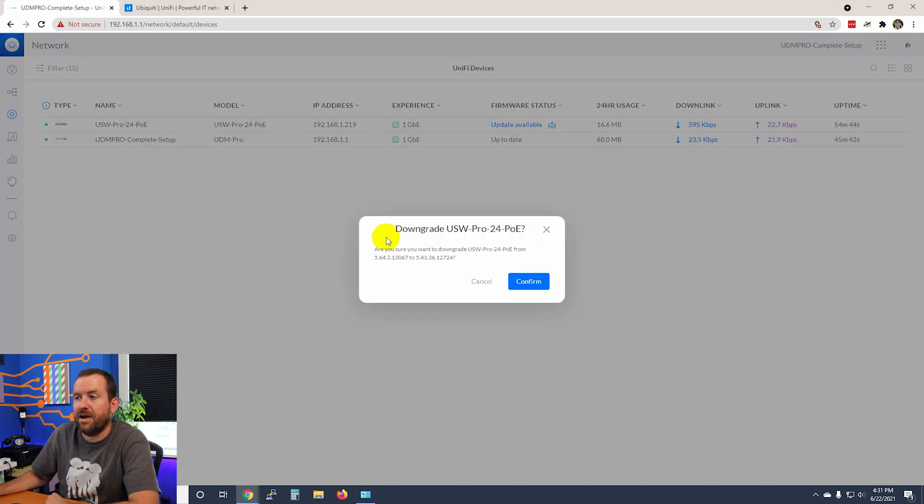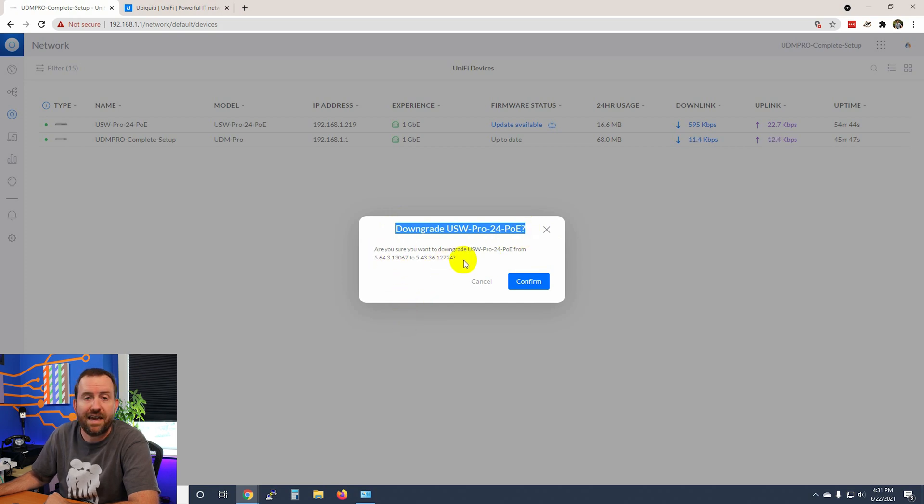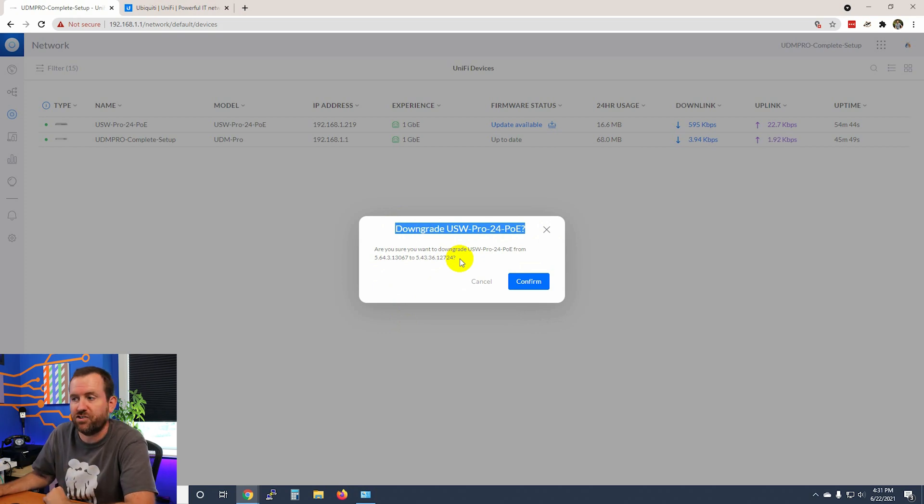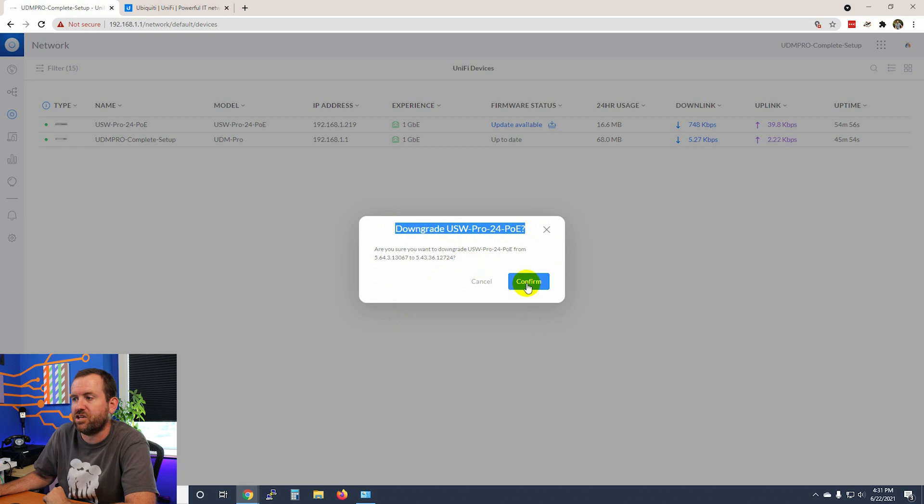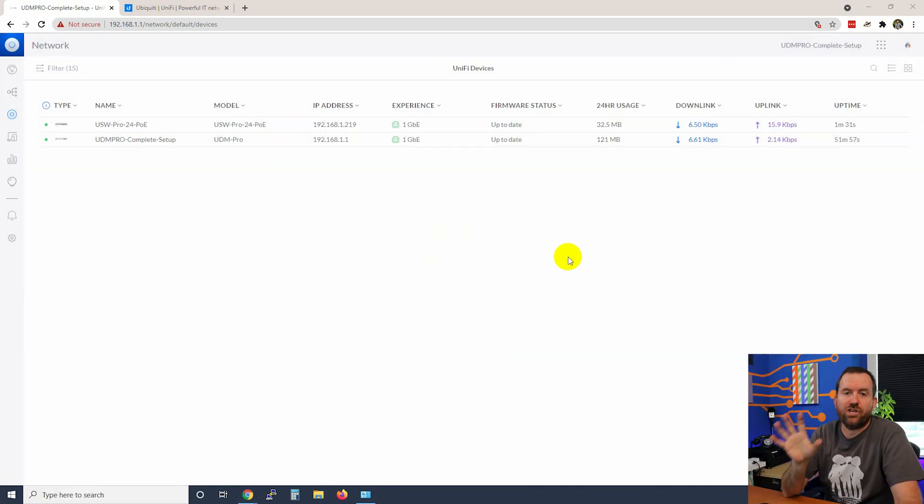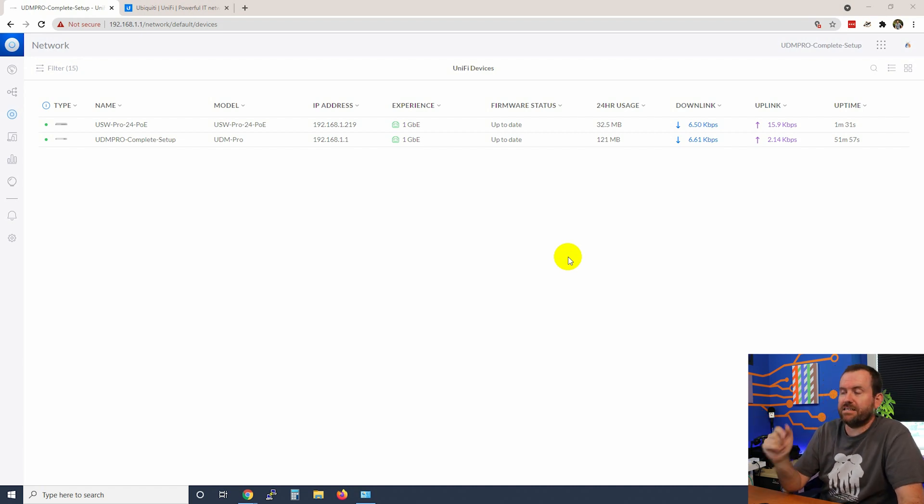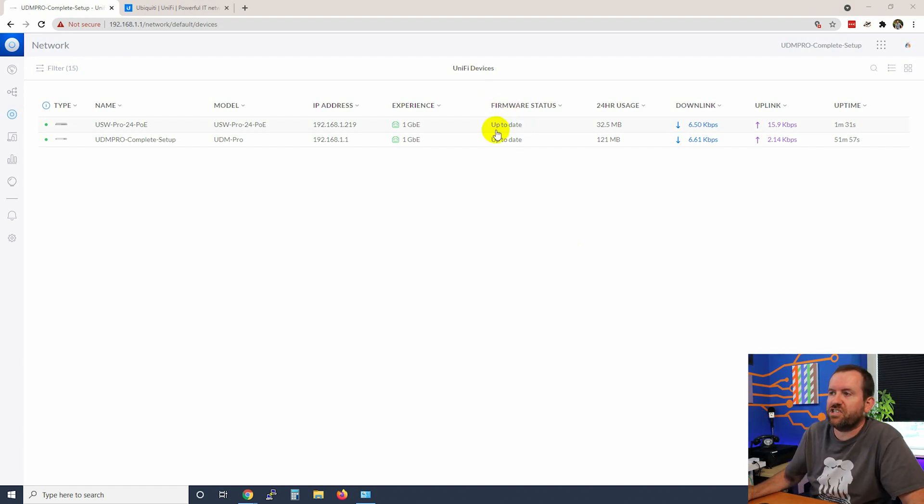In my case, it actually says downgrade the USW Pro 24 PoE because I probably had it hooked up to something that had a little bit higher firmware version than we have now. We're going to go ahead and download it so that we're not seeing that update notification. Our switch upgrade is complete, or our switch downgrade technically is complete. We can now see our firmware status on the switch says up to date.